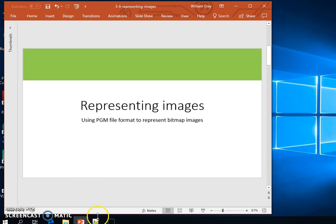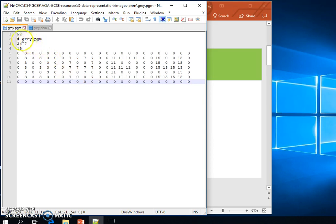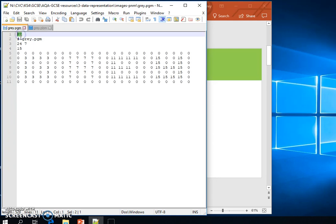As before, we can create the image in a standard text editor and we can view it in a standard text editor as well. But instead of having P1, now we have P2 as our magic number. We can also put comments in as before.